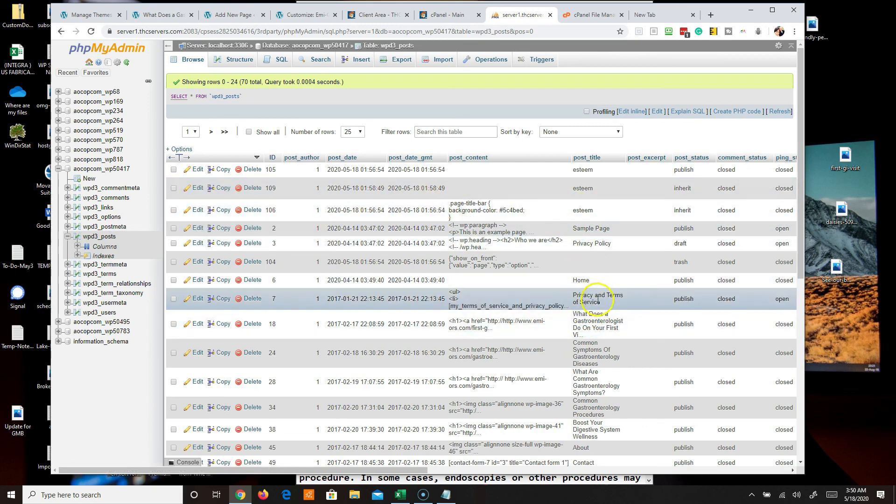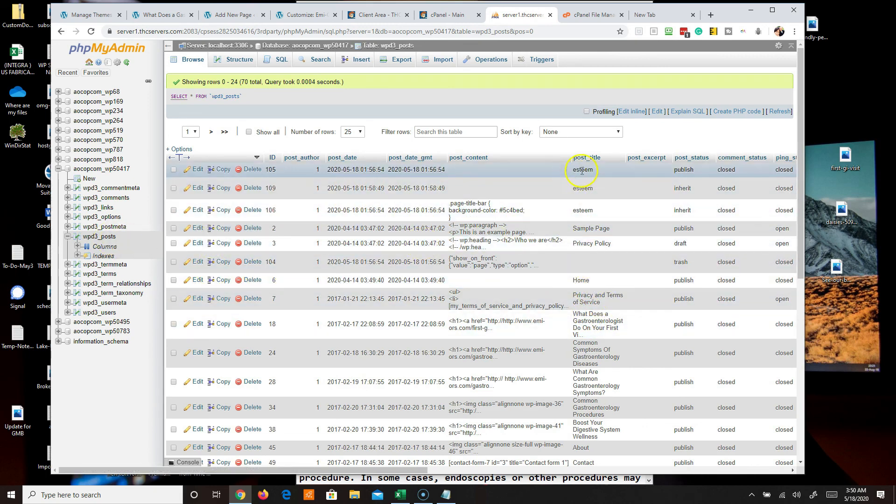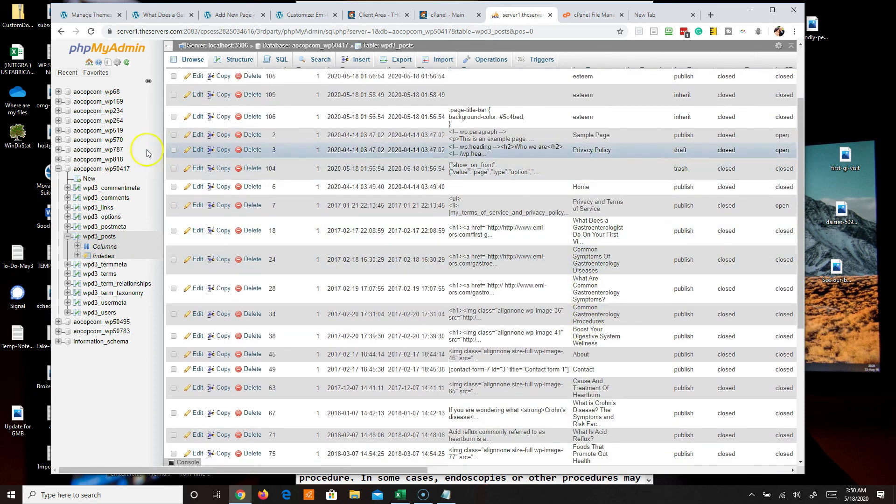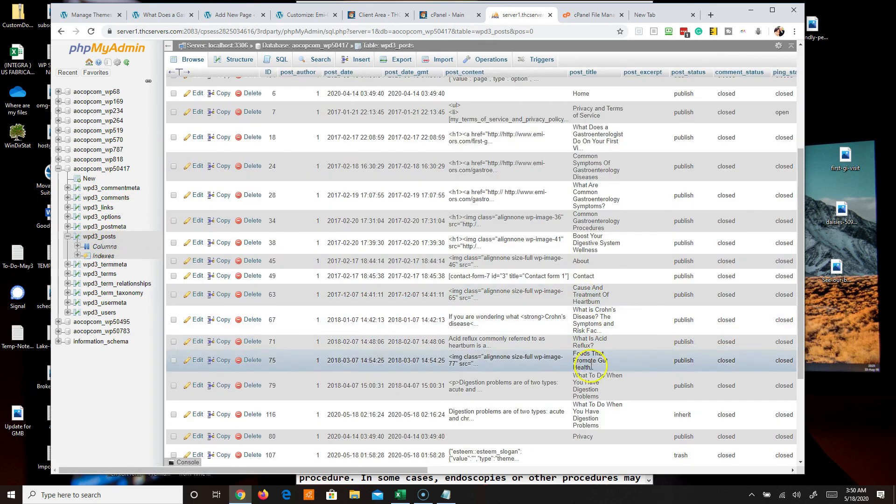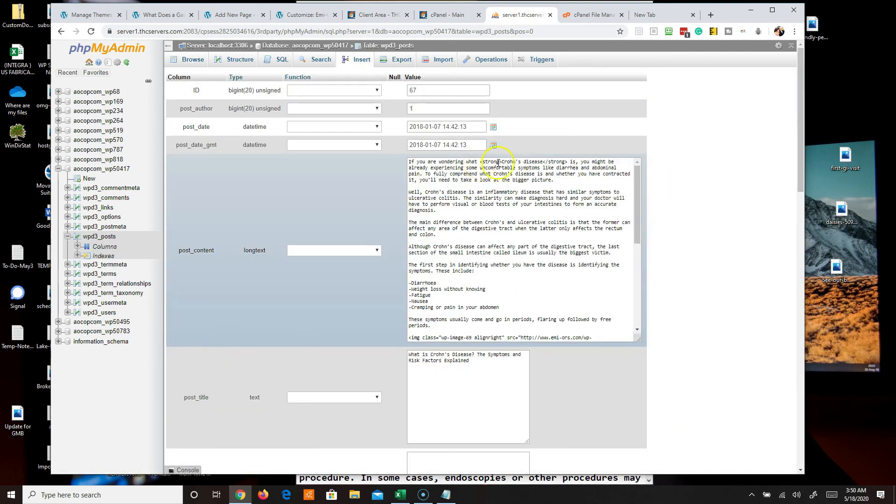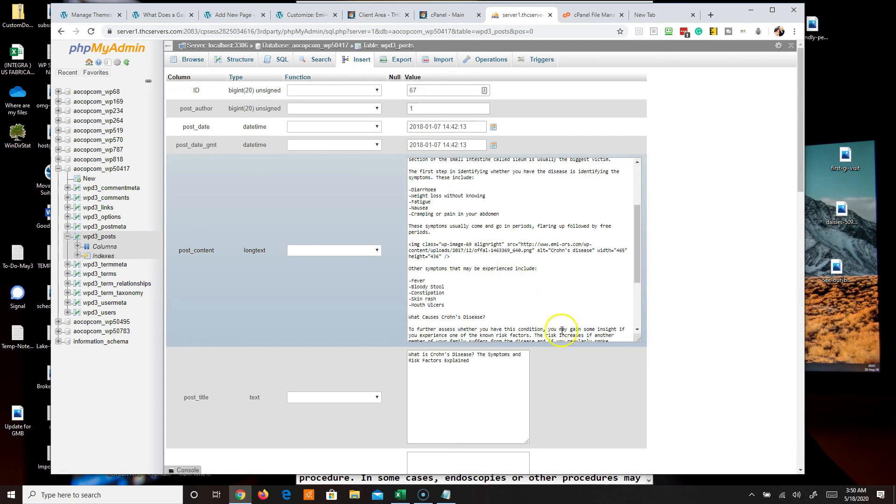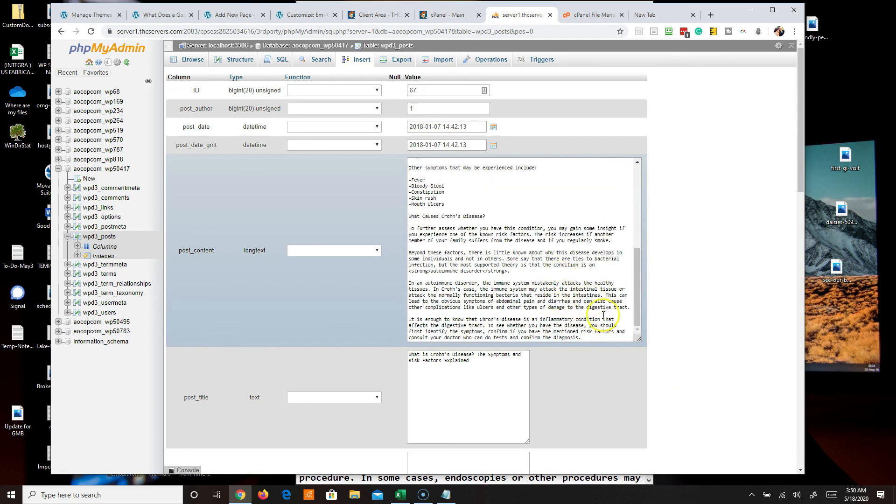And the nice thing is everything, your pages included, will be under your posts section. And you just grab all of these, just edit and all of the information is right here. You can grab it and create your new pages on your website.